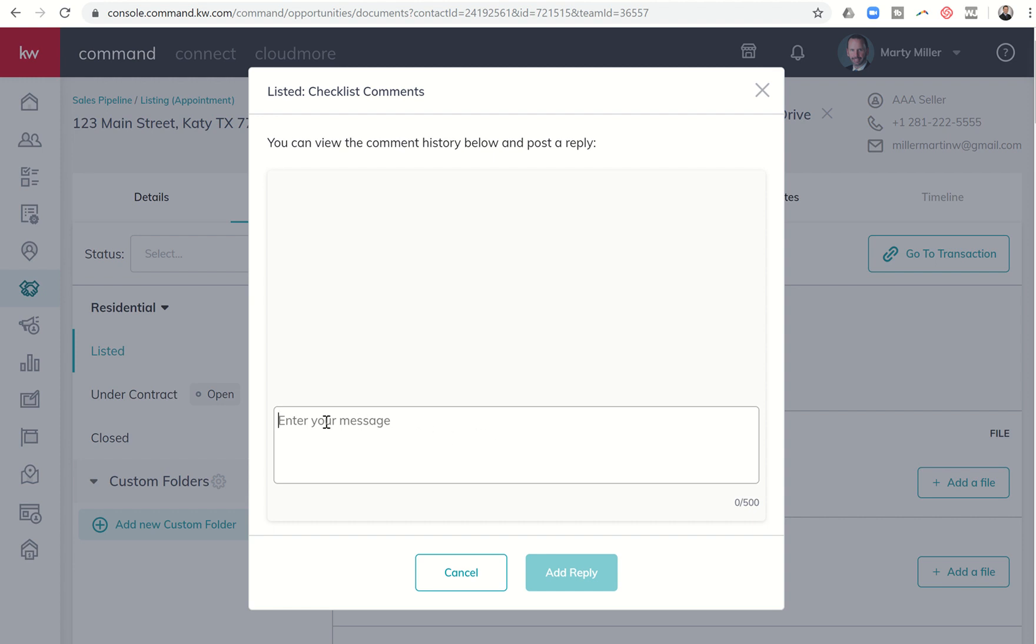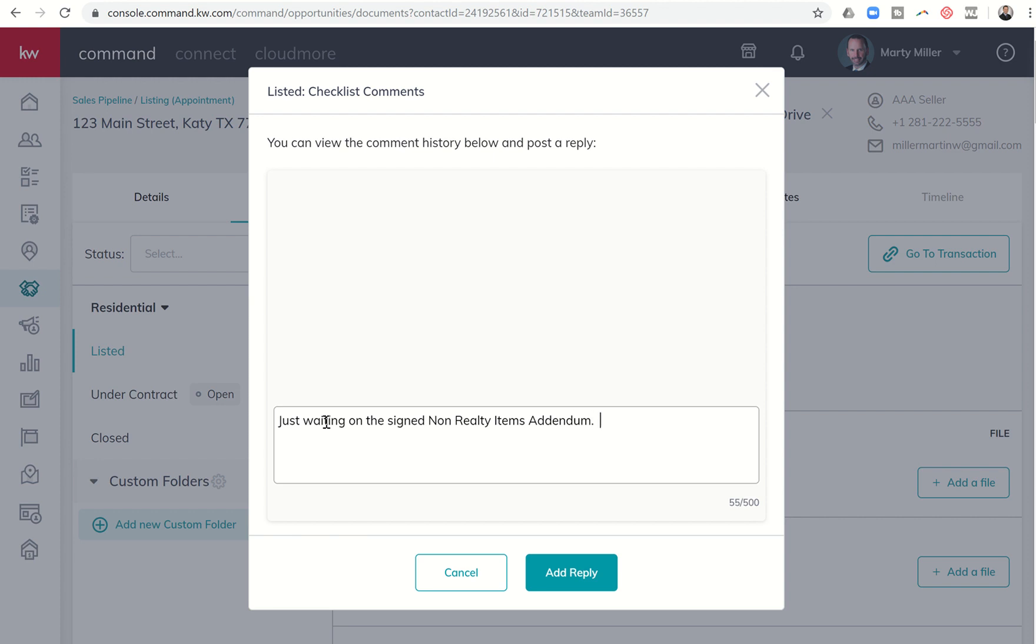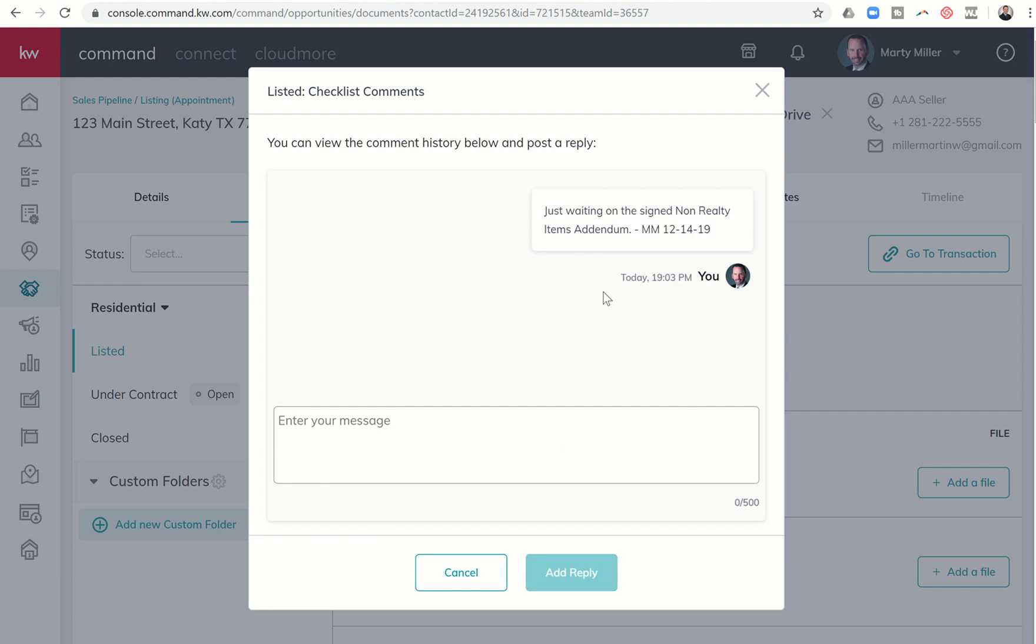So I could type in a simple comment like, just waiting on the signed non-realty items addendum. And I could put my initials, maybe I'll even put the date, and I can leave that in here as a message.